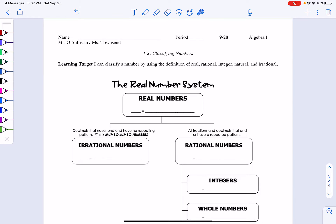Today is lesson 1-2 called Classifying Numbers. What we are going to do today is we are going to learn how to classify any given number using our own number system that mathematicians use, and that is the real number system. Today's learning target is: I can classify a number by using the definition of real, rational, integer, natural, and irrational.